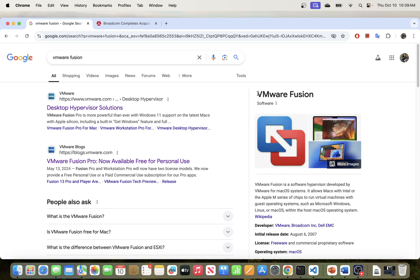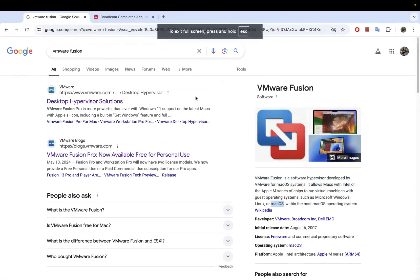If you have VMware Fusion, you can create virtual machines for Windows operating systems, Linux operating systems, and you can even create macOS virtual operating systems on top of VMware Fusion. So in today's video, we will be going through the process of downloading and installing this on macOS.